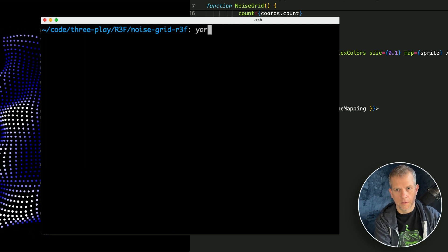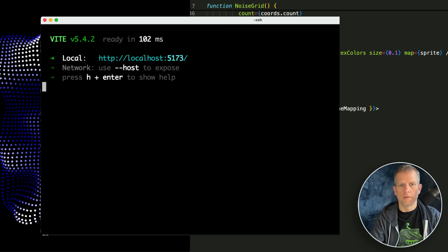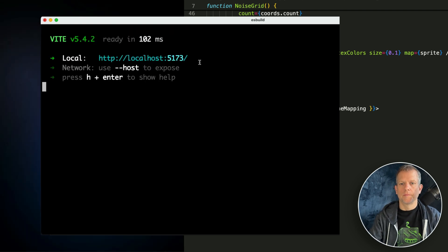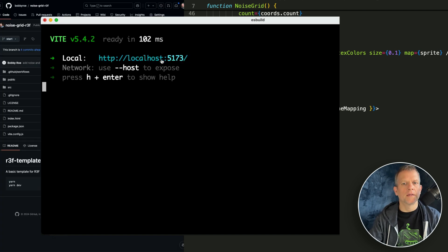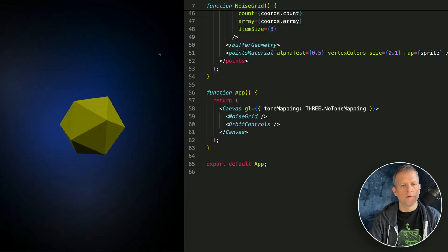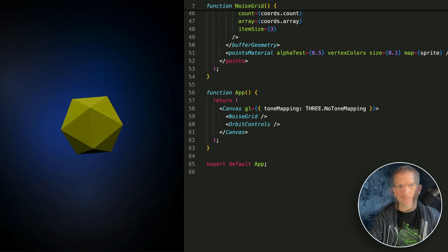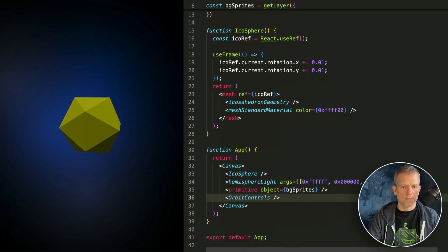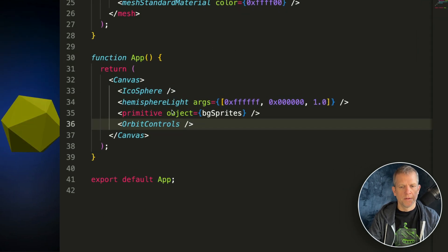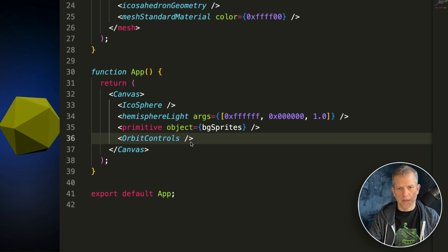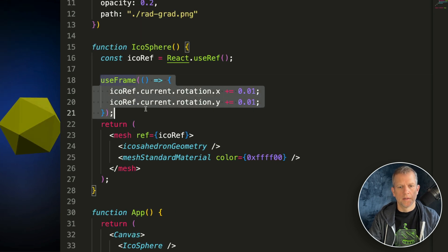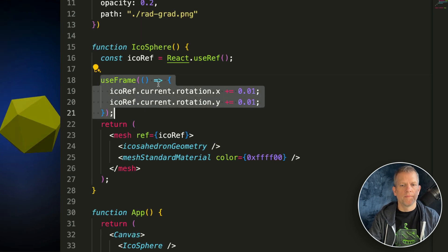Yarn dev. If it didn't automatically open up in your browser, you can hold down the command key and click the link to open it. To quickly go over a couple of things, this Icosphere is animating — here's how it's being animated. I'm using this useFrame hook.